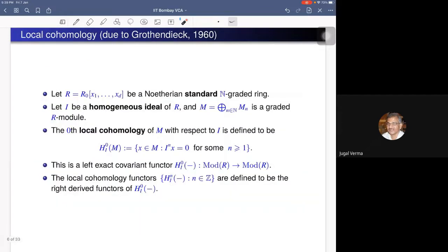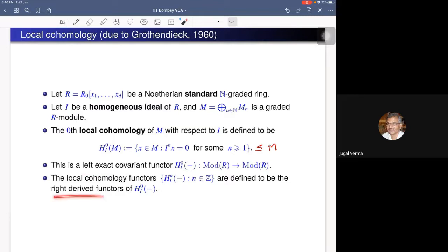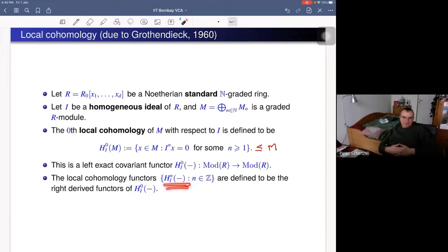Let us recall the notion of local cohomology. We consider a Noetherian standard graded ring R, a homogeneous ideal I, and a graded R-module M. The 0th local cohomology module of M with respect to I consists of all elements of M that are annihilated by some power of I. This is a graded submodule of M, and it gives a left-exact covariant functor. We can therefore consider its right derived functors, which are the local cohomology functors.